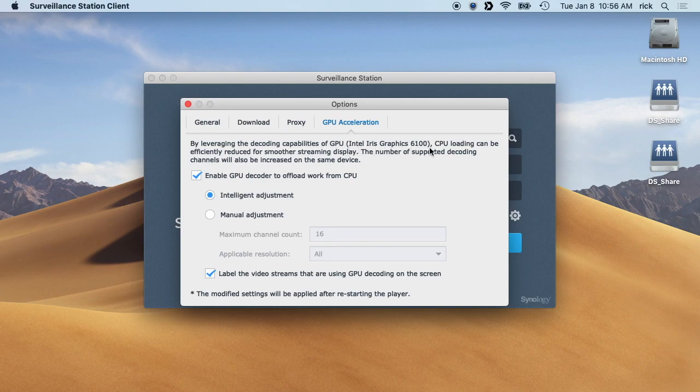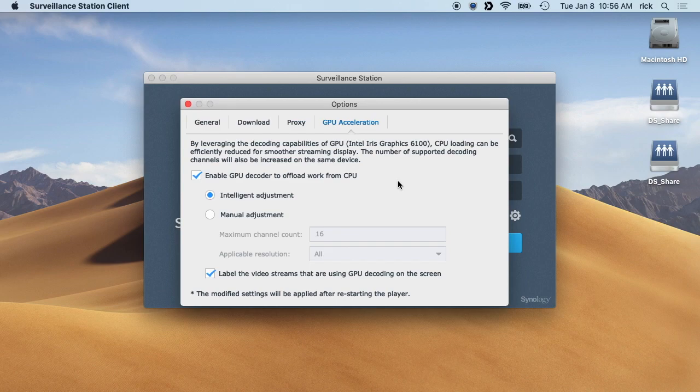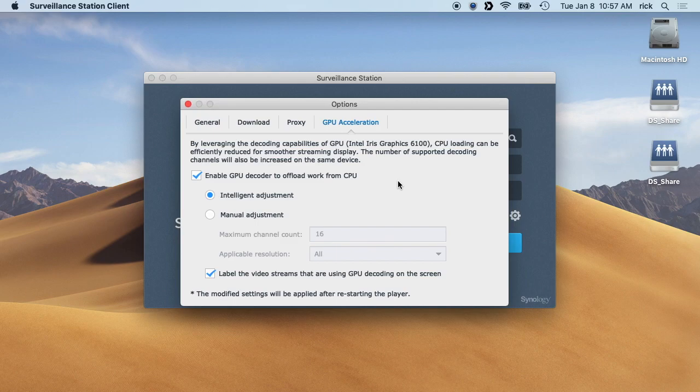It'll tell you what kind of graphics you have in here - the Intel Iris Graphics 6100. According to Synology's documentation, it's preferable to use the GPU within your CPU. So if you have an external GPU like on a card, they said it's better to use the internal. This works on Mac and PC.